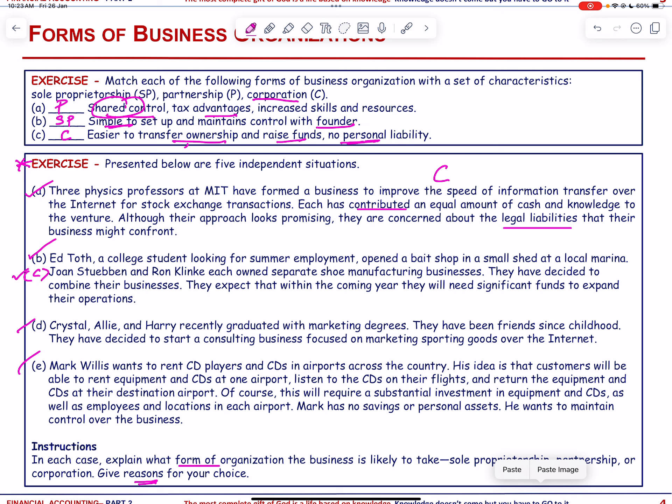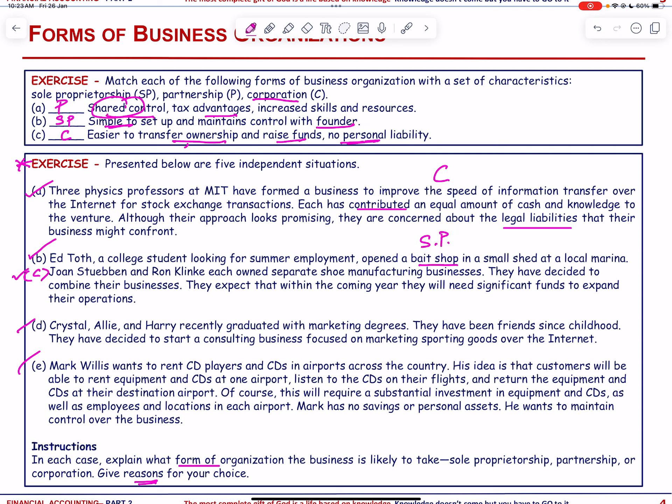A college student looking for summer employment opened a bait shop in a small shed at a local marina. In this case, sole proprietorship is the appropriate form — it is simple and they do not need shared control or additional resources.